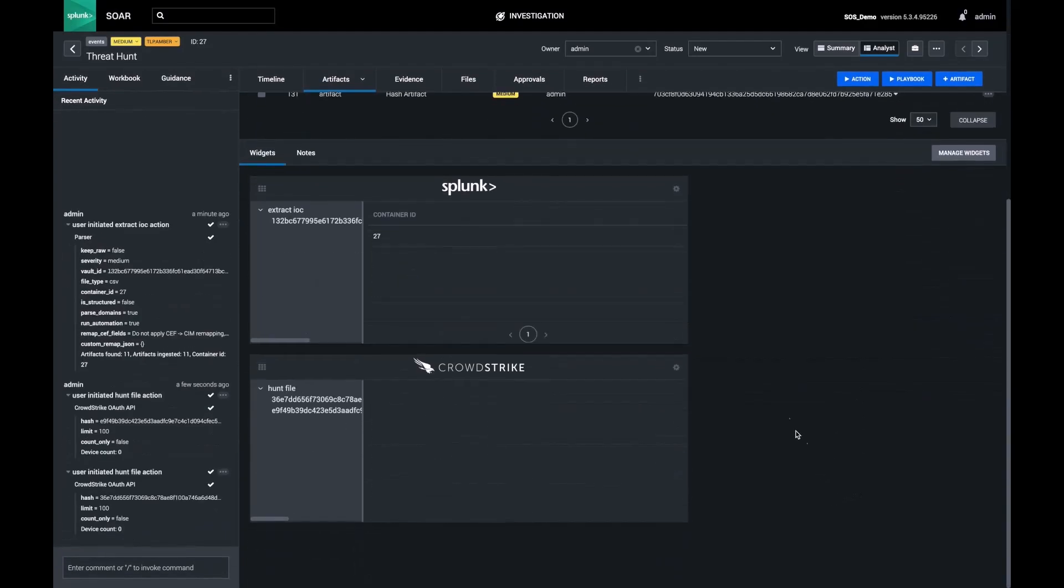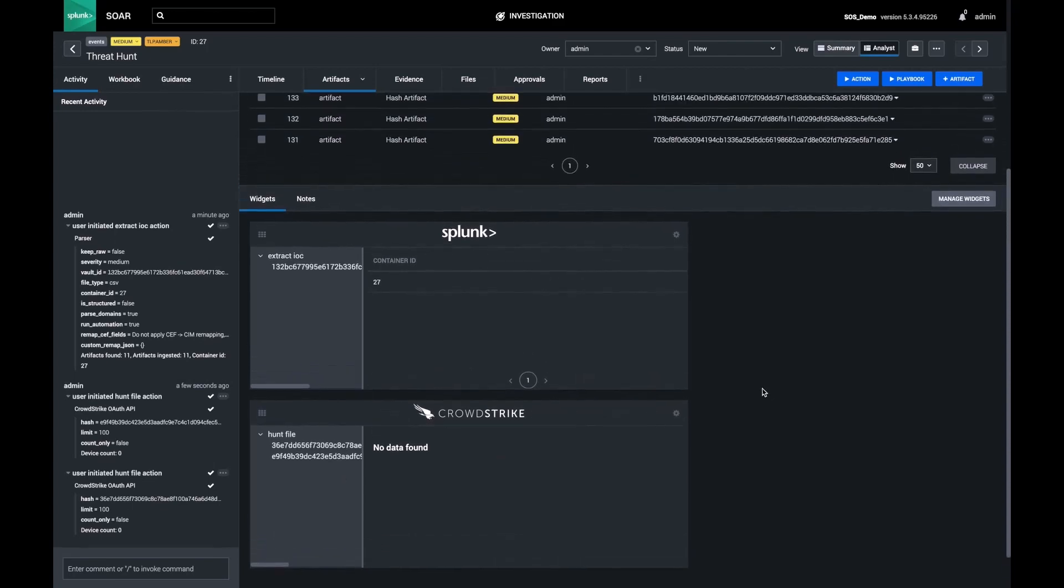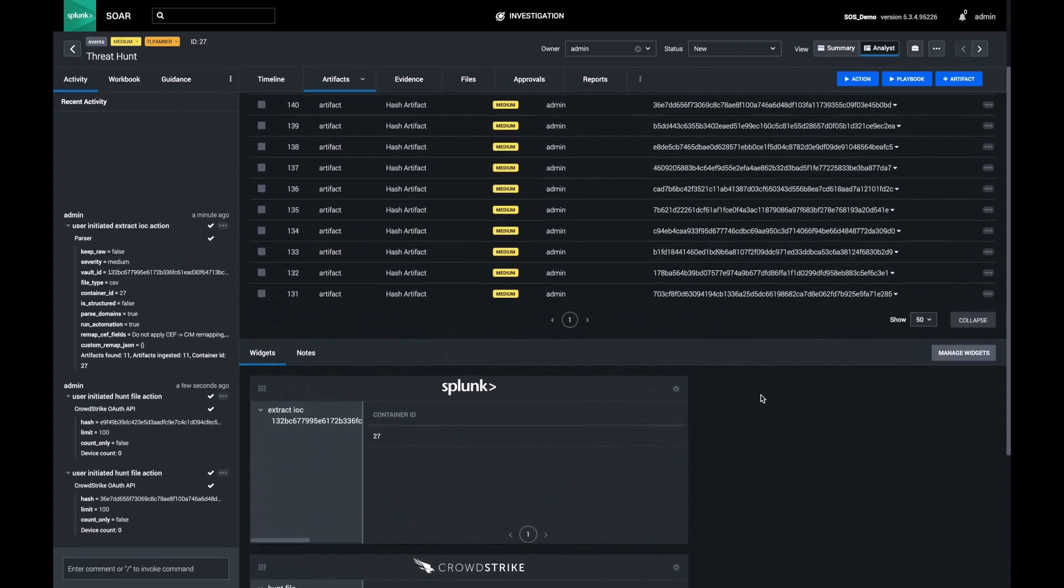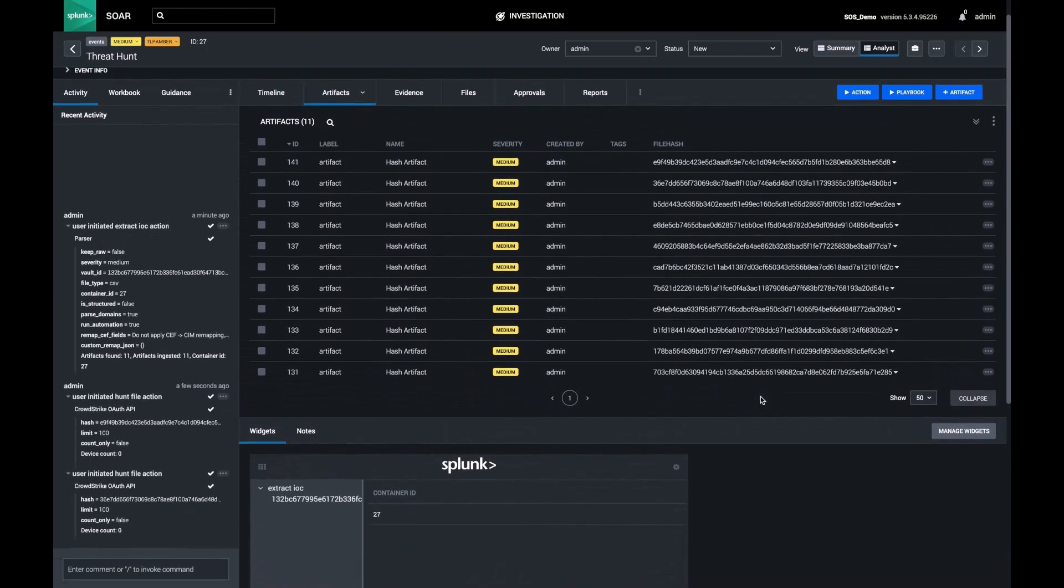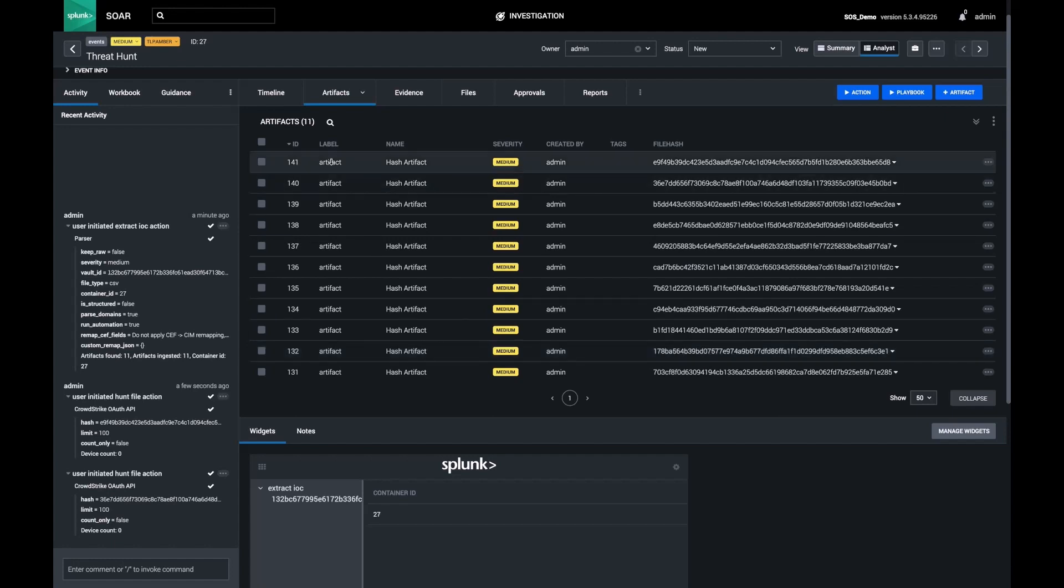After a couple of scans, I can see that there are no results. I could continue on with this process until I get through all of the hashes, but these 11 are just a tip of the iceberg of all of the IOCs I need to get through.